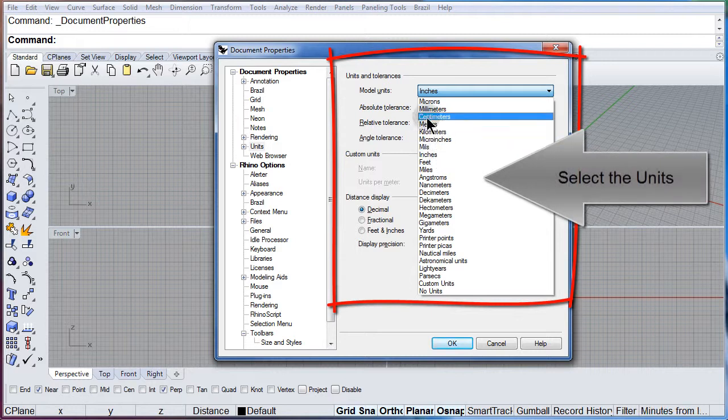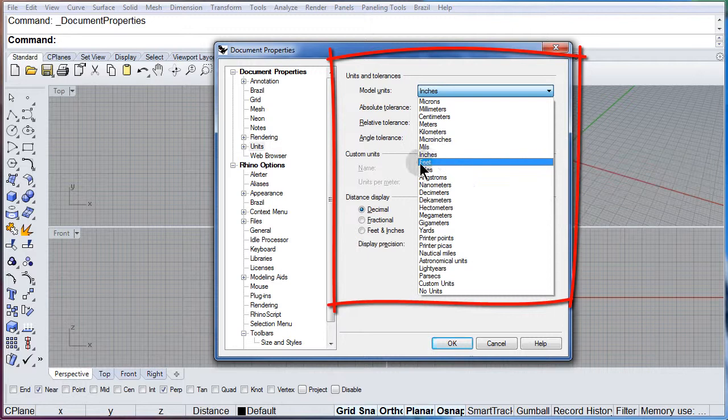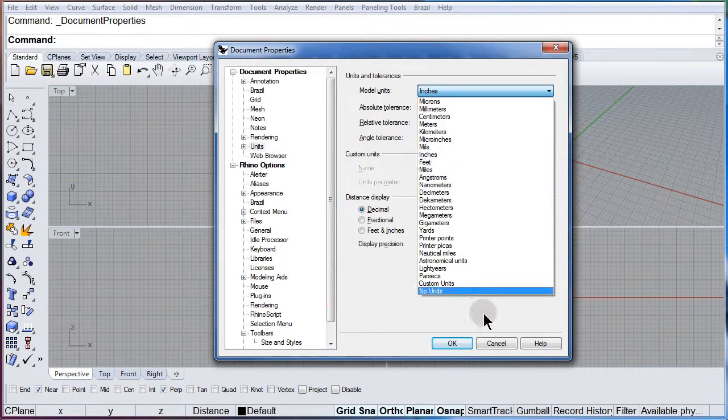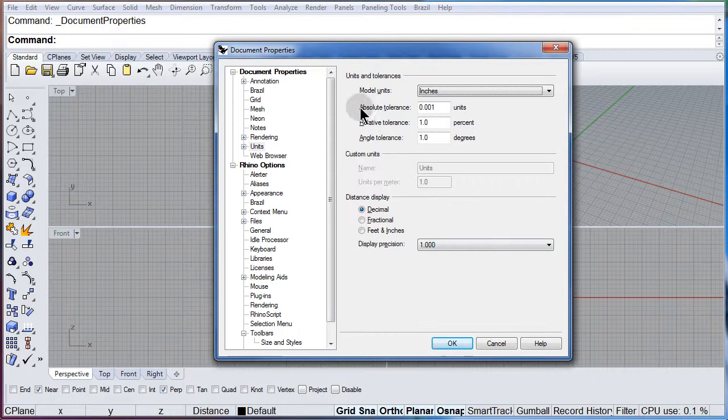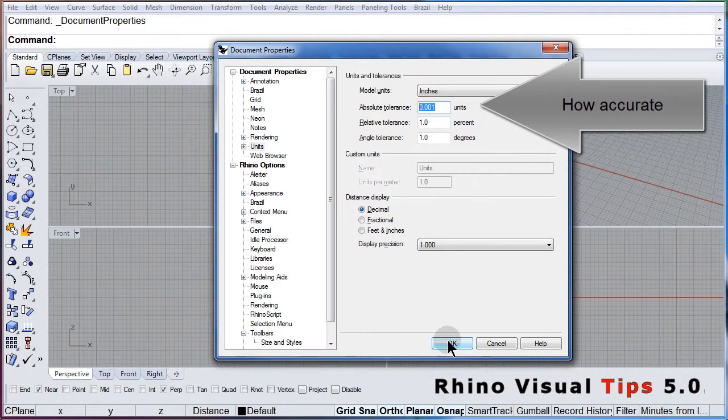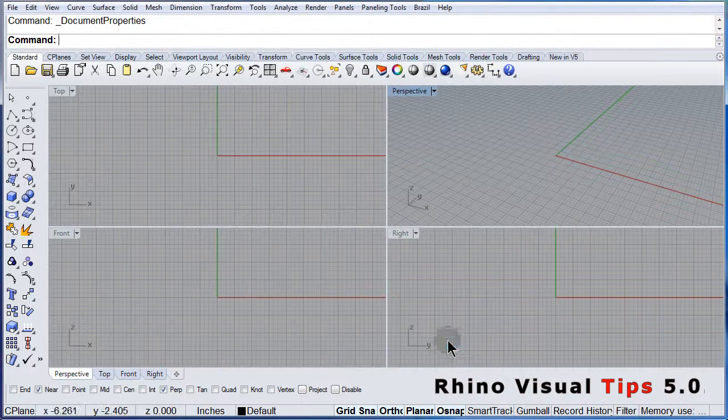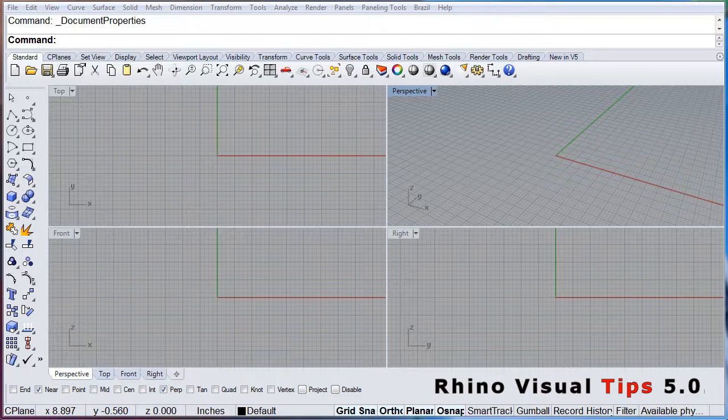You can select the units that you want to work with and select the tolerance, how precise you want to work with Rhino.